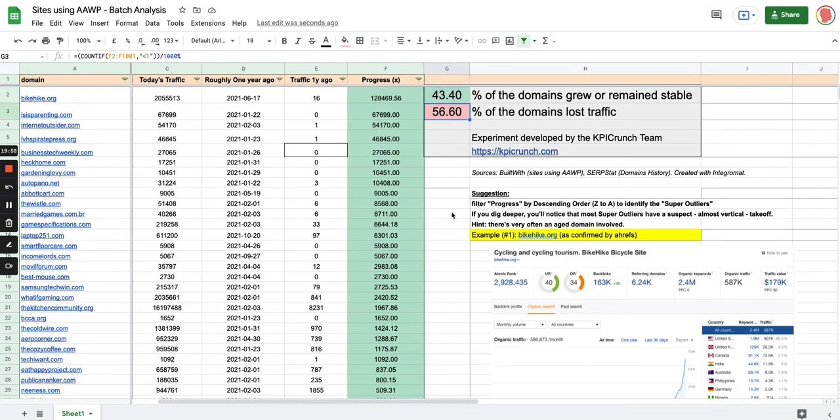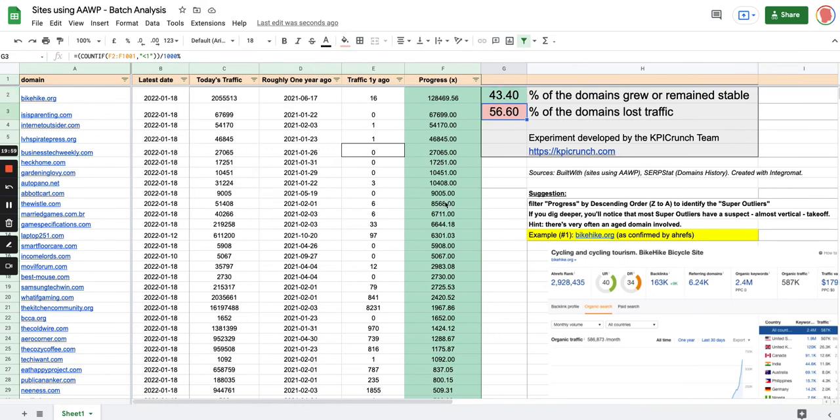So yes, that's the way I did it, using a list from BuiltWith and calling the API of Serpstat via Integromat, that's the way you can do the job.